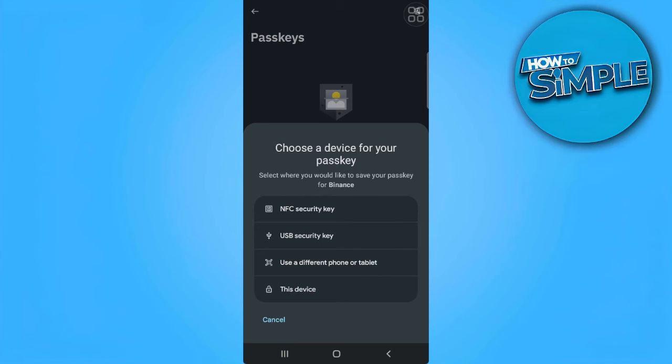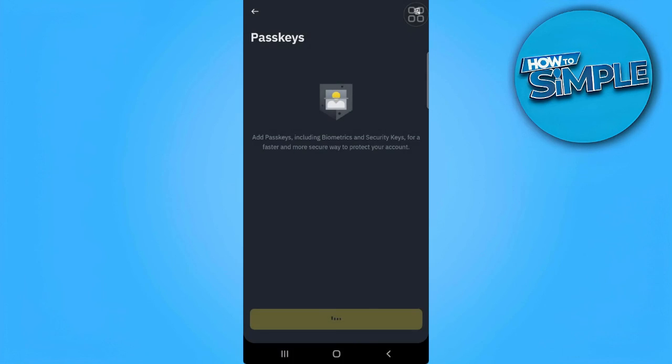From here, you can either choose a device for your passkey. For example, you can use an NFC security key, USB security key, a different phone or tablet, or simply this device. Let's select this device.